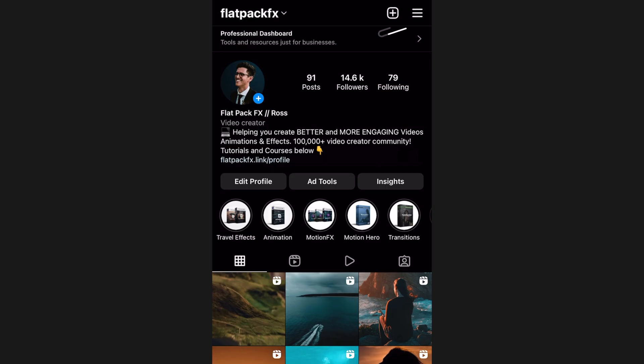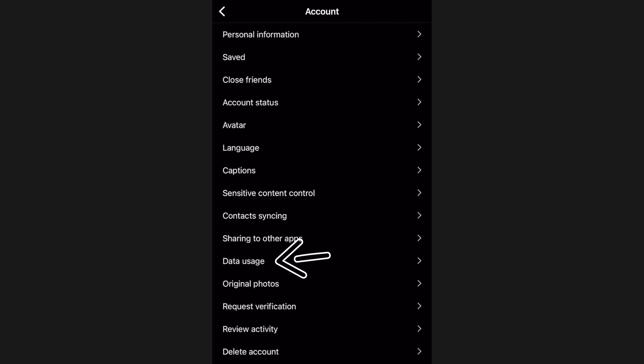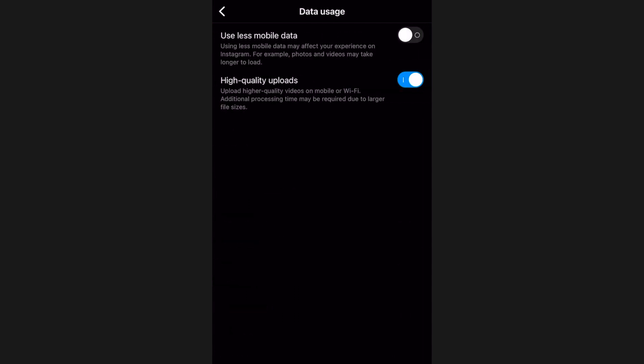Once on Instagram, go to the top right, then down to Settings, and find Data Usage. You'll see a button that says High Quality Uploads — turn that on. This will make your videos a better quality than uploading through normal means. By default this is turned off, but turning it on will help with upping the quality of your Instagram Reels.